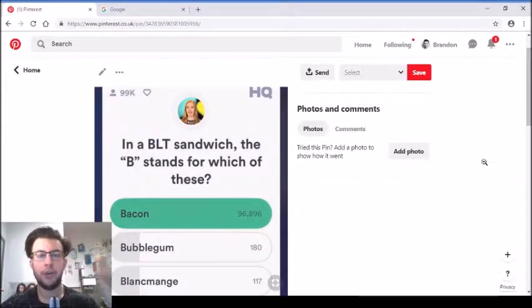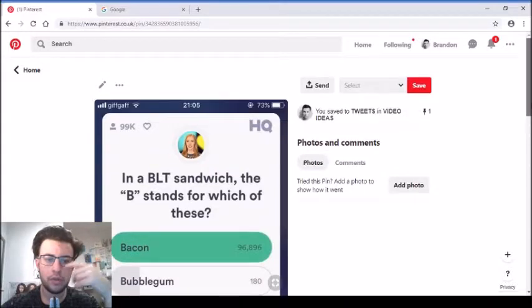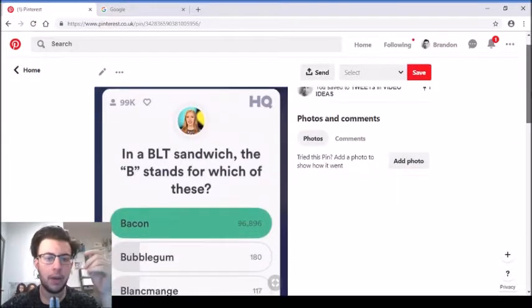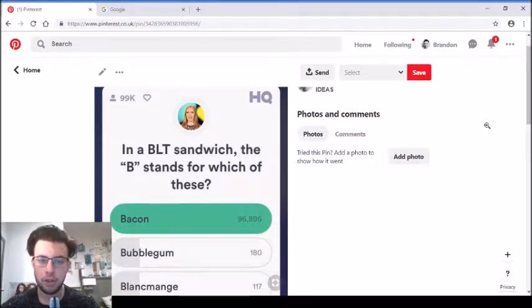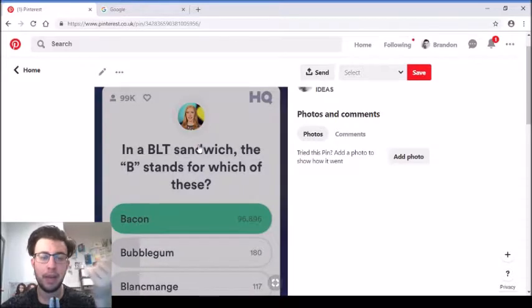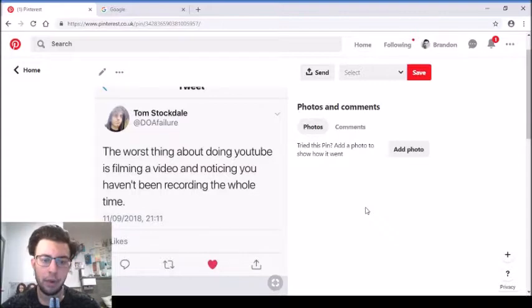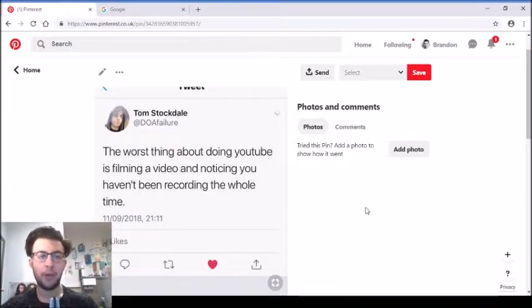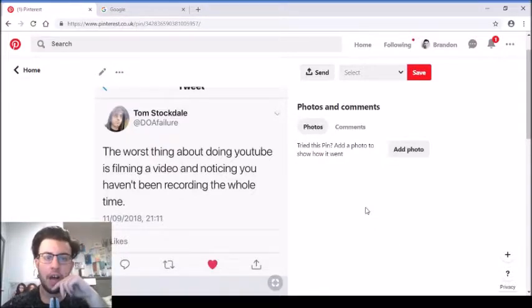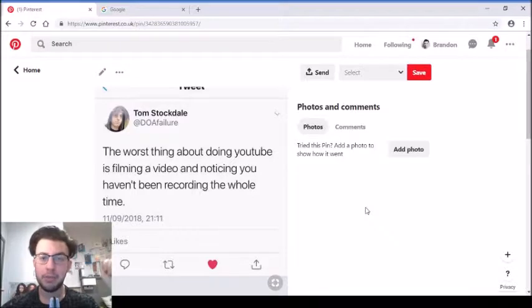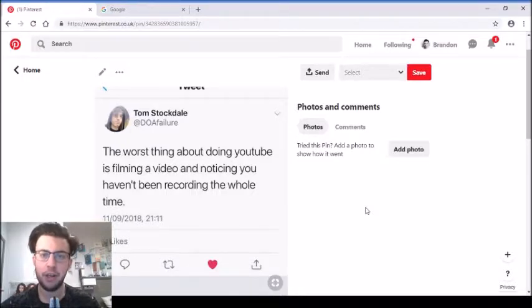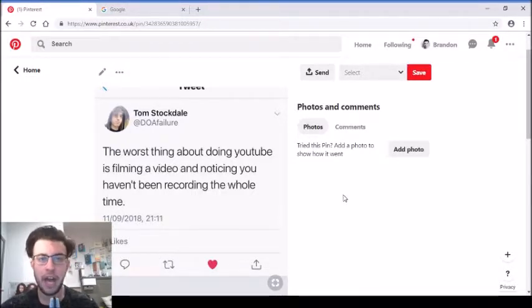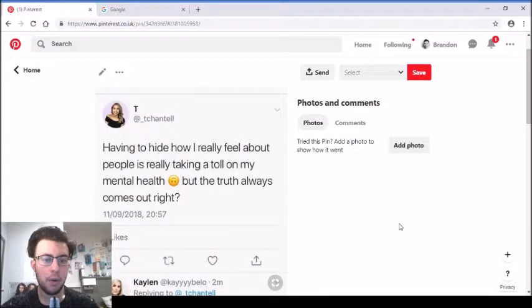This is a question from the quiz app HQ. The question was: 'In a BLT sandwich, the B stands for what? Bacon, Bubblegum, or Blancmange?' 180 people put bubblegum, 117 put blancmange. Very stupid - the only B that can be in a sandwich is bacon. I think it's bacon, lettuce and tomato. 'The worst thing about doing YouTube is filming a video and noticing you haven't been recording the whole time.' That's a mood - when you click the camera to look at footage and you've got nothing. The worst thing is when you think you're filming, the red button's on, and you're actually just talking to yourself.